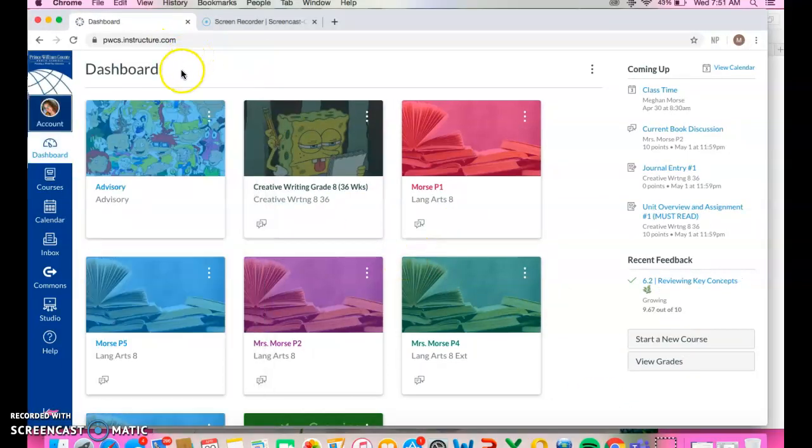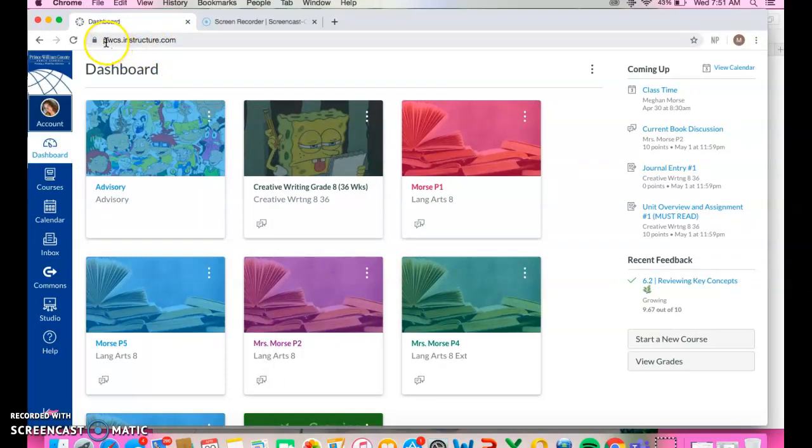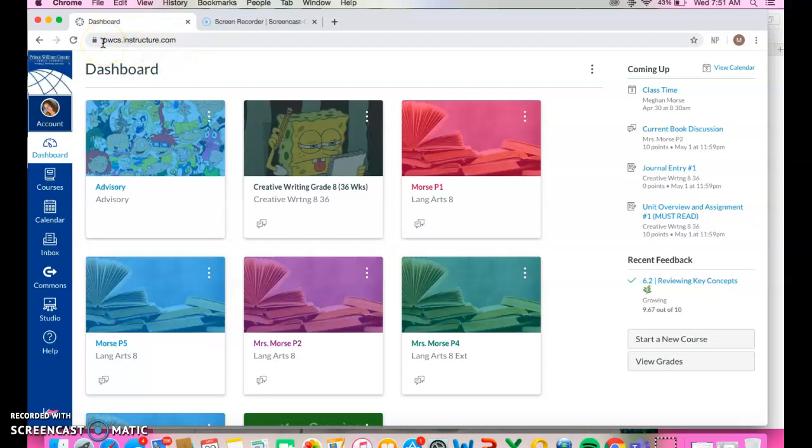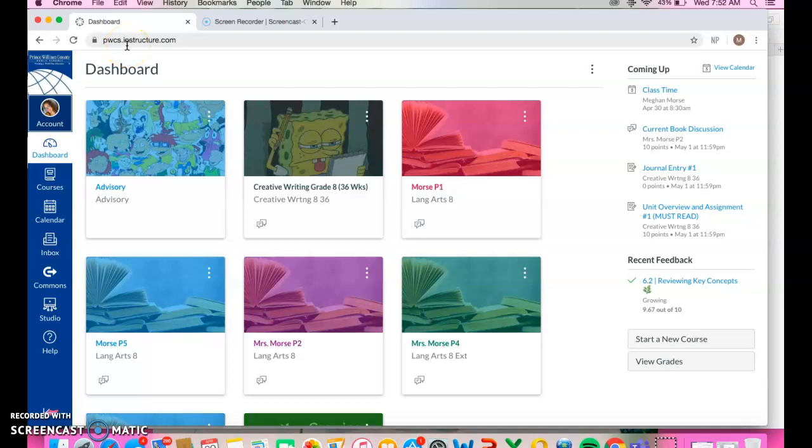The other way to log in is just go directly to this website. Without going to 365 and clicking on the waffle, you can just open your computer, get to the internet, and type pwcs.instructure.com. Log in the same way using your school email and password.